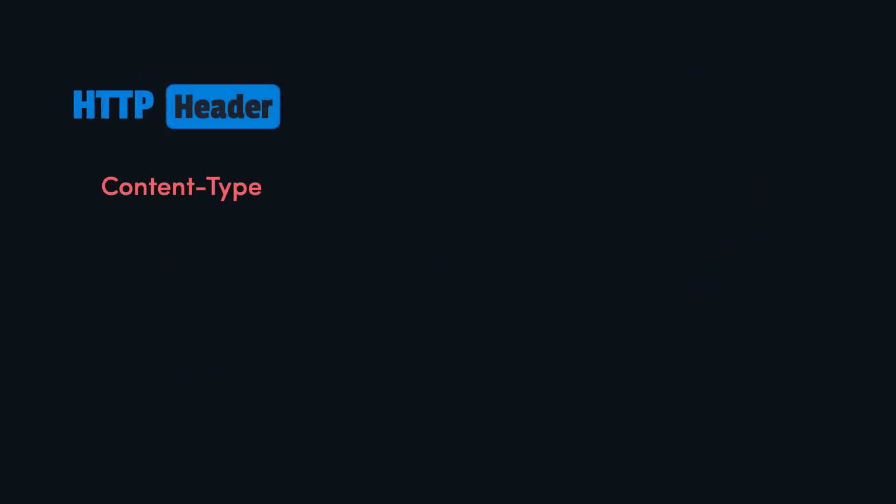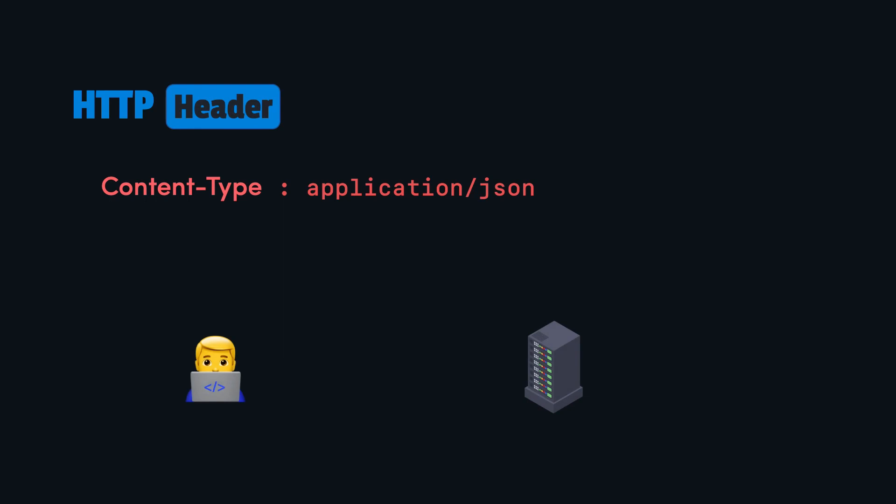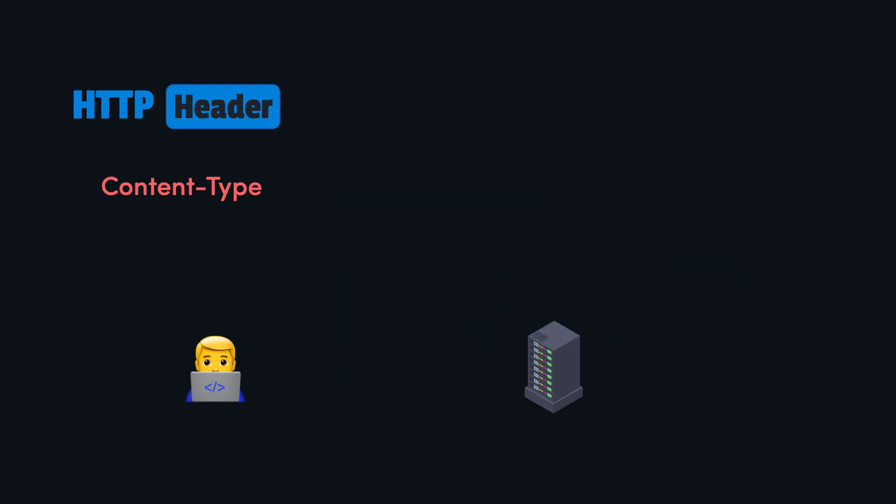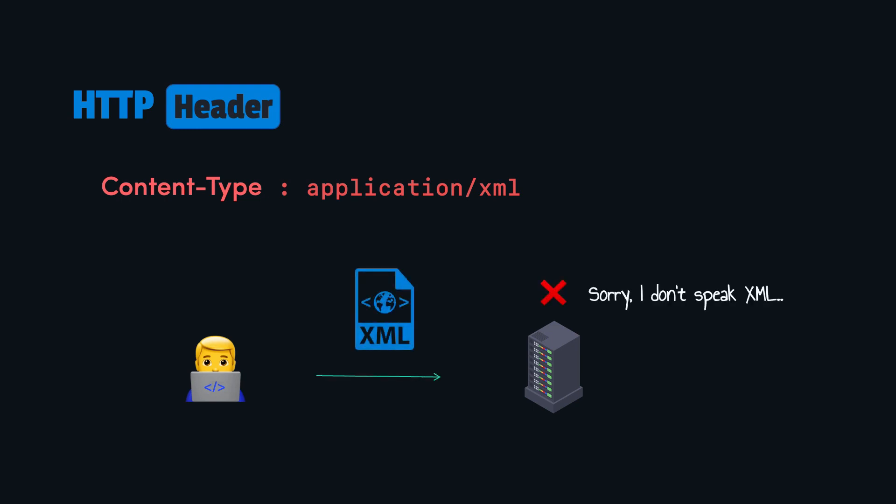Finally, the API should allow the user to specify the content type header. For example, it can be set to the value application slash JSON. If a client sends data in JSON format, the server needs to know that it should parse the data as JSON before processing it. Or if the client specify an unsupported content type, the server can reject the request, preventing potential errors or security issues. So specifying the content type allows the client and the server to communicate efficiently and understand the format of the data being exchanged.